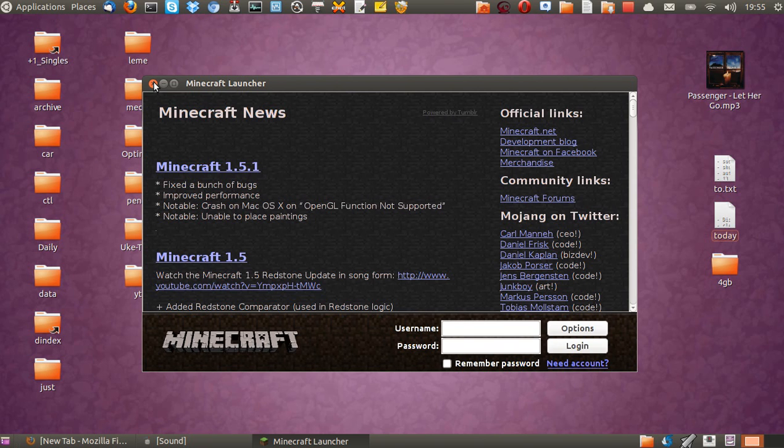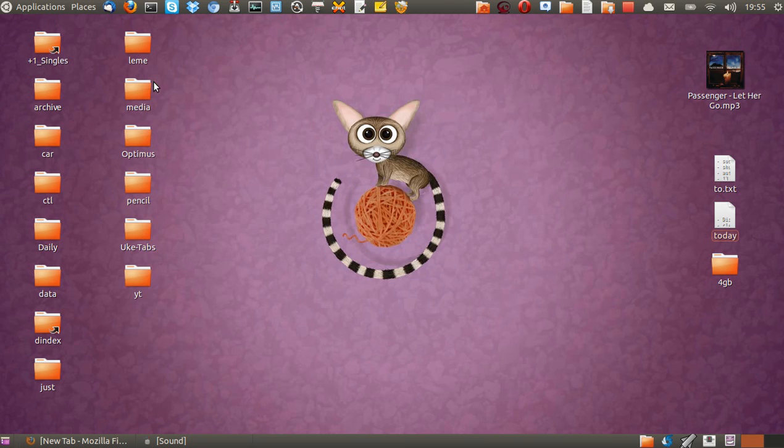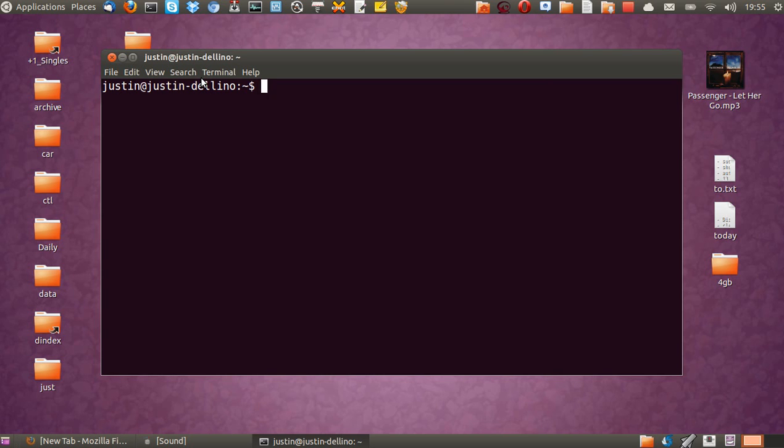So what you want to do is, first of all, that's Minecraft, I'll close out of that. And I'll type in Ctrl-Alt-T to open up the terminal.